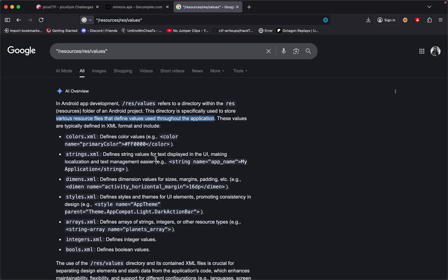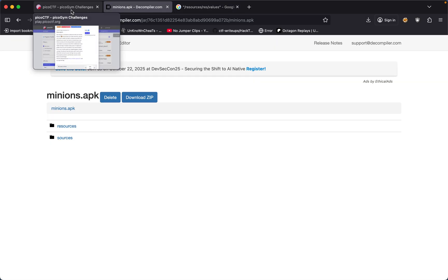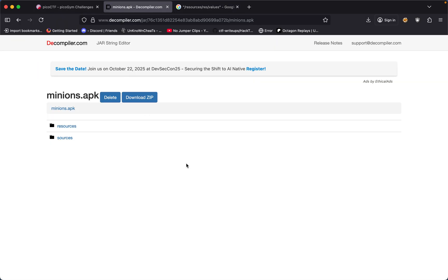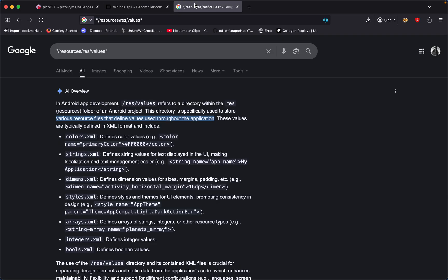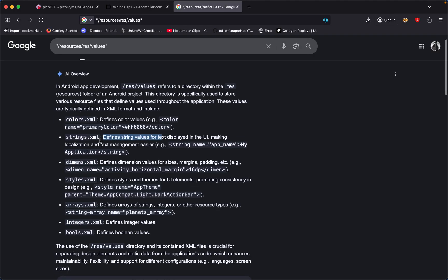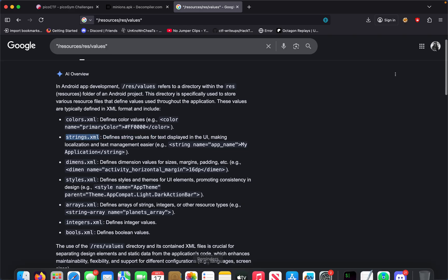If we're thinking this is an app and at the end of the day if we use the app and play the app and at the end we get some kind of flag, then maybe that's where we could get the file in strings.xml because these are the string values that are shown in the display in the UI in the application itself. This is where I got the idea where we're able to get the flag in strings.xml.